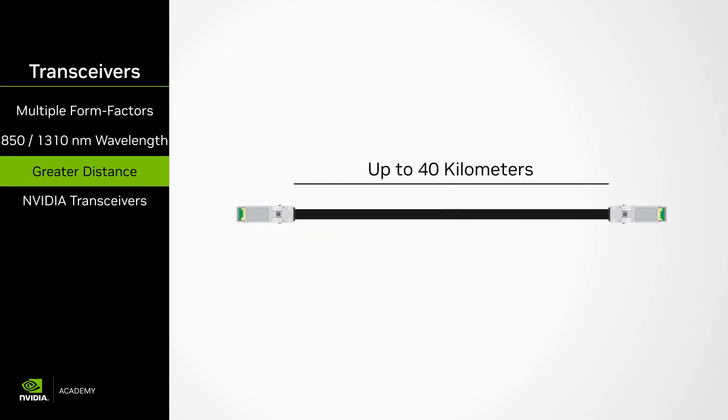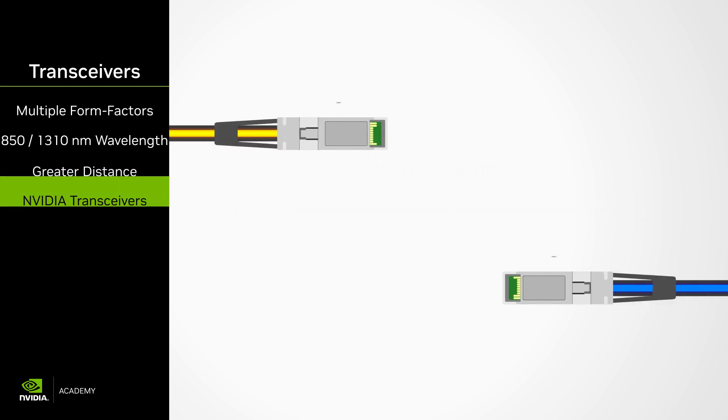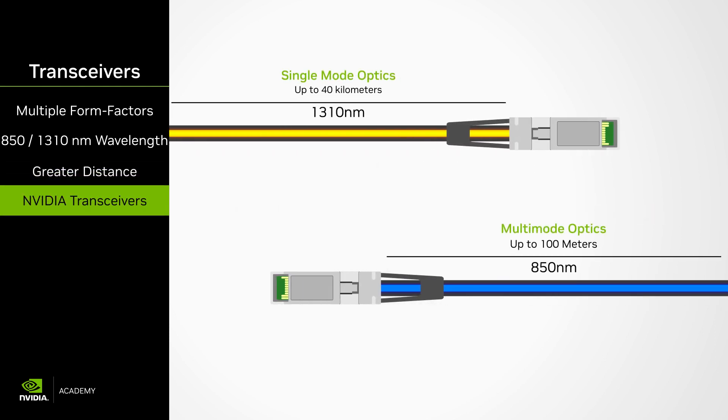Single-mode fiber keeps the data pulses neatly arranged and is used by the telecom industry to link San Francisco to Hawaii. In data centers, it's used to span entire data centers and link campuses together. Multi-mode optics is much less expensive to deploy, but the data signals scatter, limiting the lengths to 100 meters. It's used predominantly to link switches together.